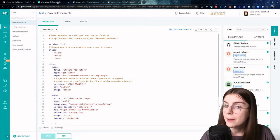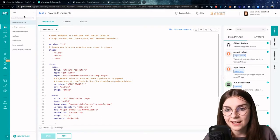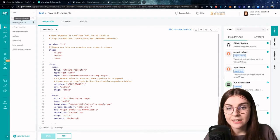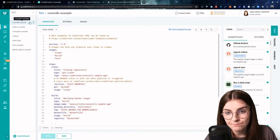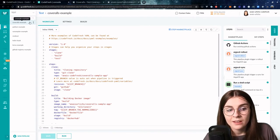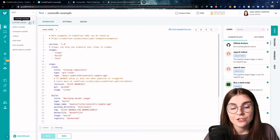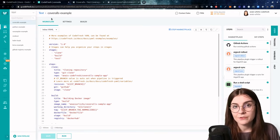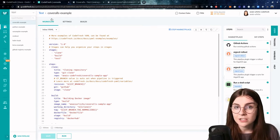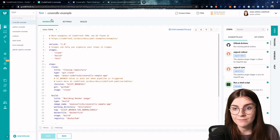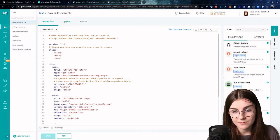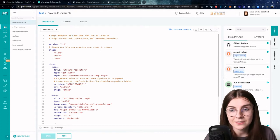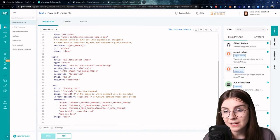Let's head over to our pipeline. Now as you can see here, I have within my test project the CoverRolls example pipeline, which defines the pipeline of a basic JavaScript application that first runs tests on the application and then creates a coverage report. Now in this case, I'm using the inline YAML syntax for my Codefresh pipeline.